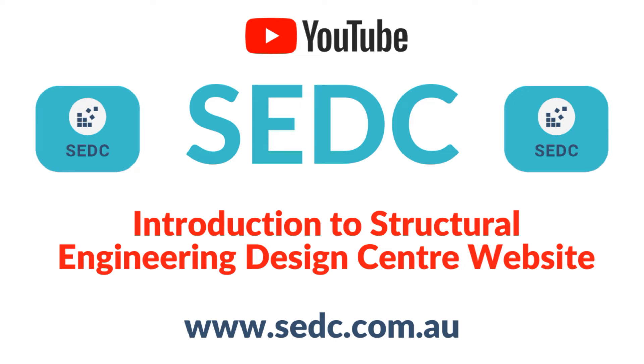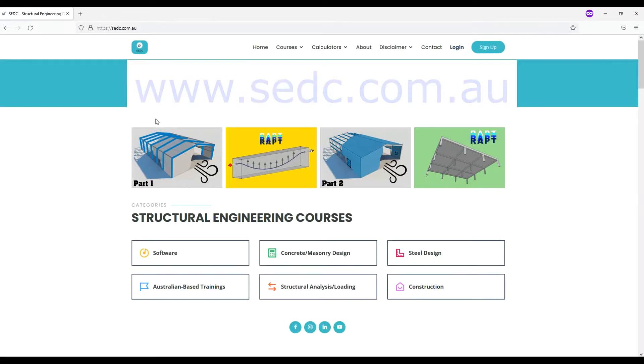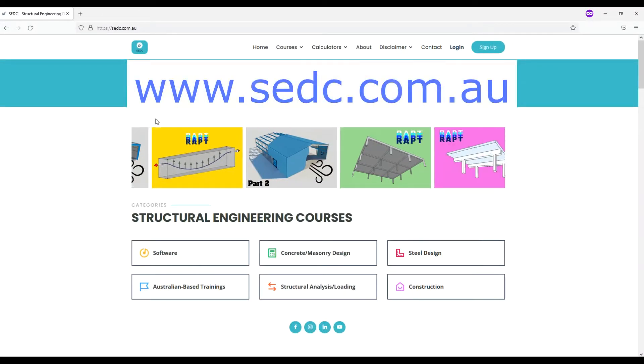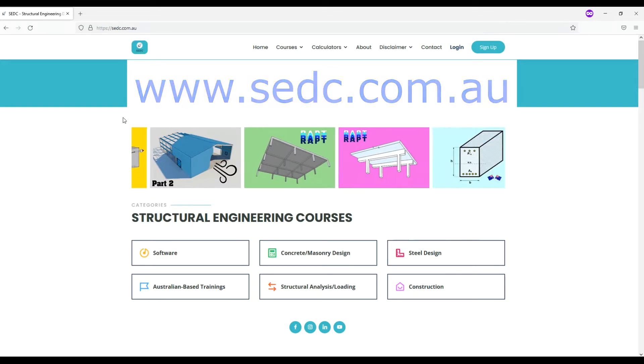Hello and welcome to this tutorial for Structural Engineering Design Center website. To visit our website, type in our address into your browser as www.sedc.com.au and then you will be directed to our home page.